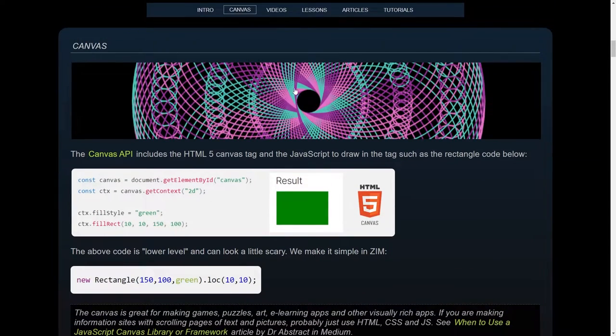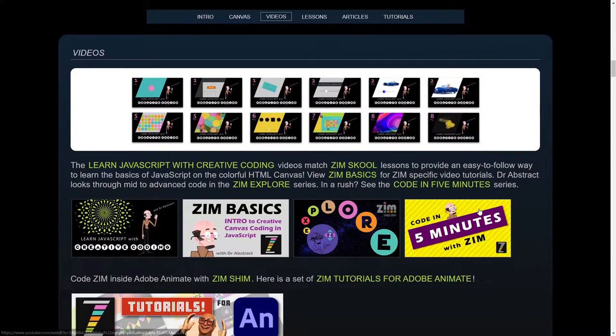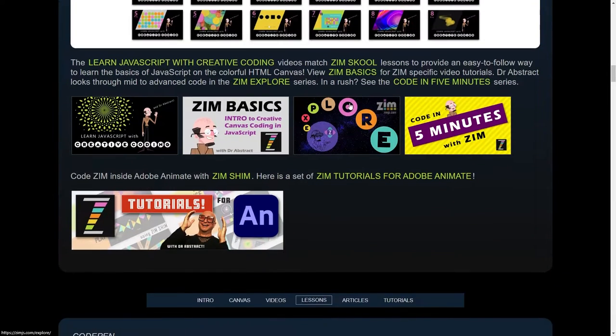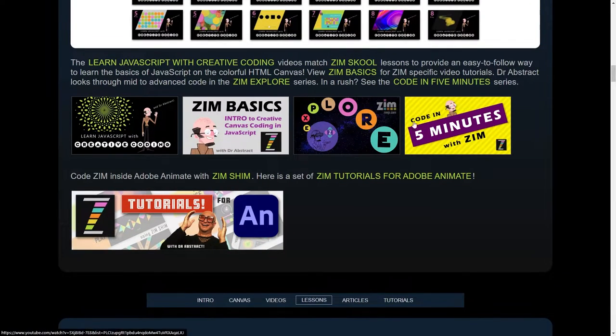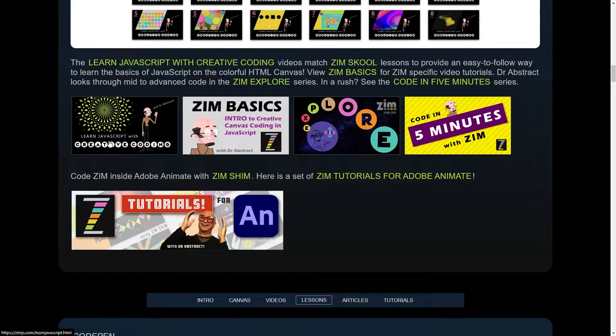So there's information about the canvas being very colorful. This is JavaScript. It's industry standard JavaScript that we're using, and then here's a bunch of videos.